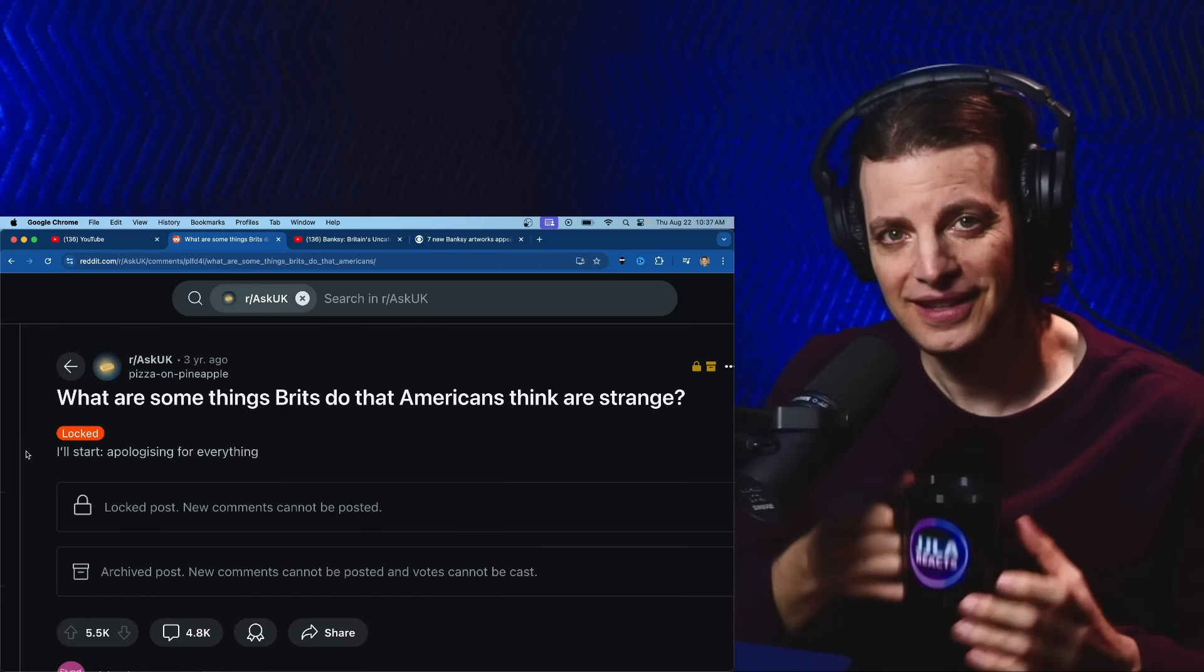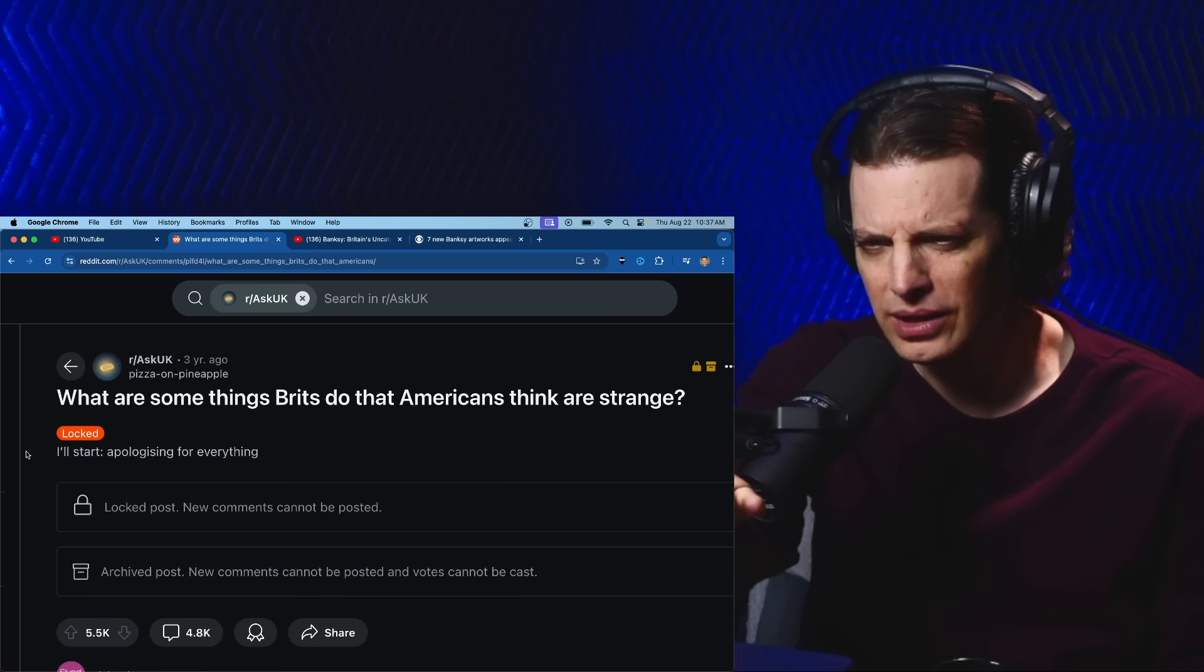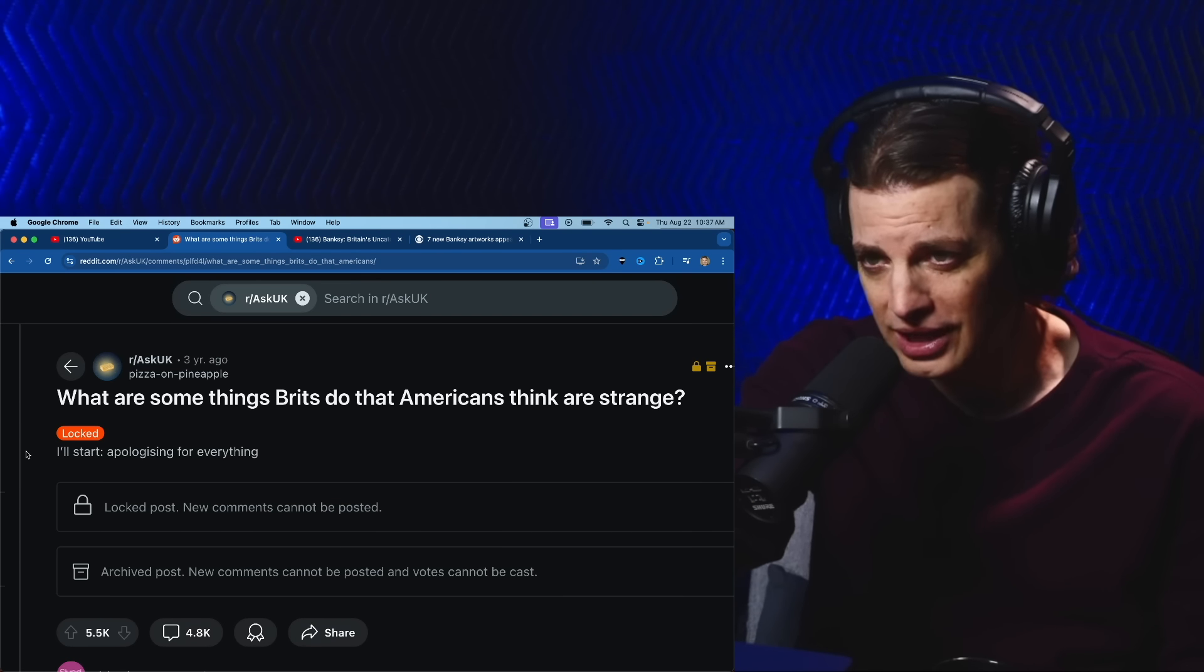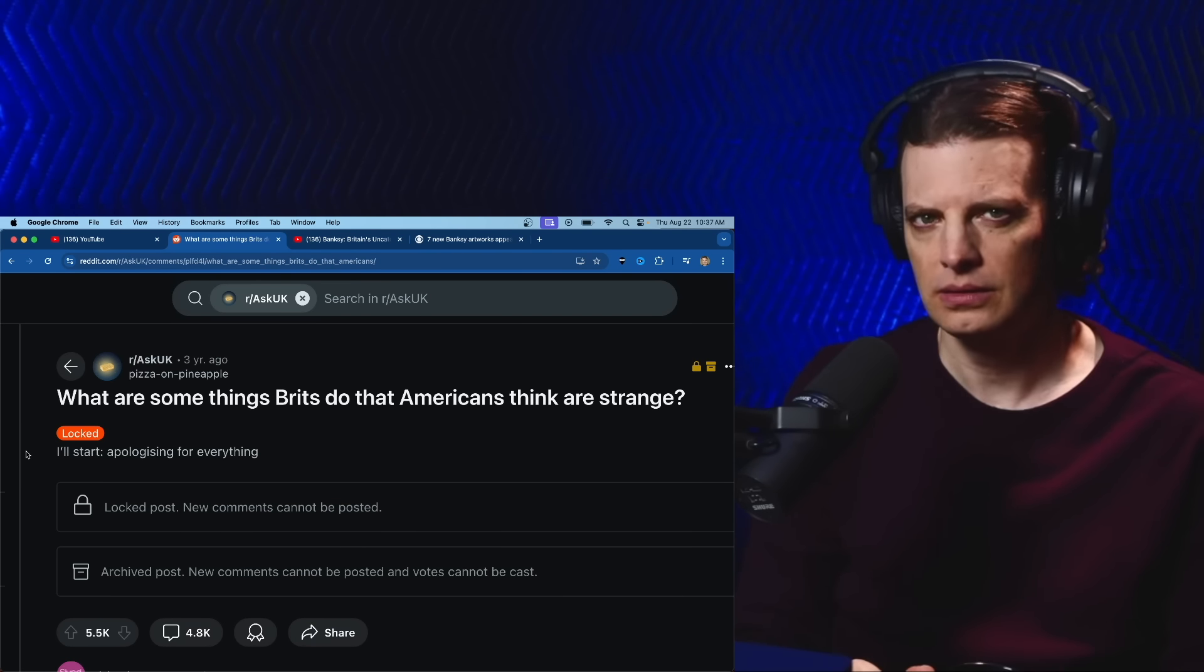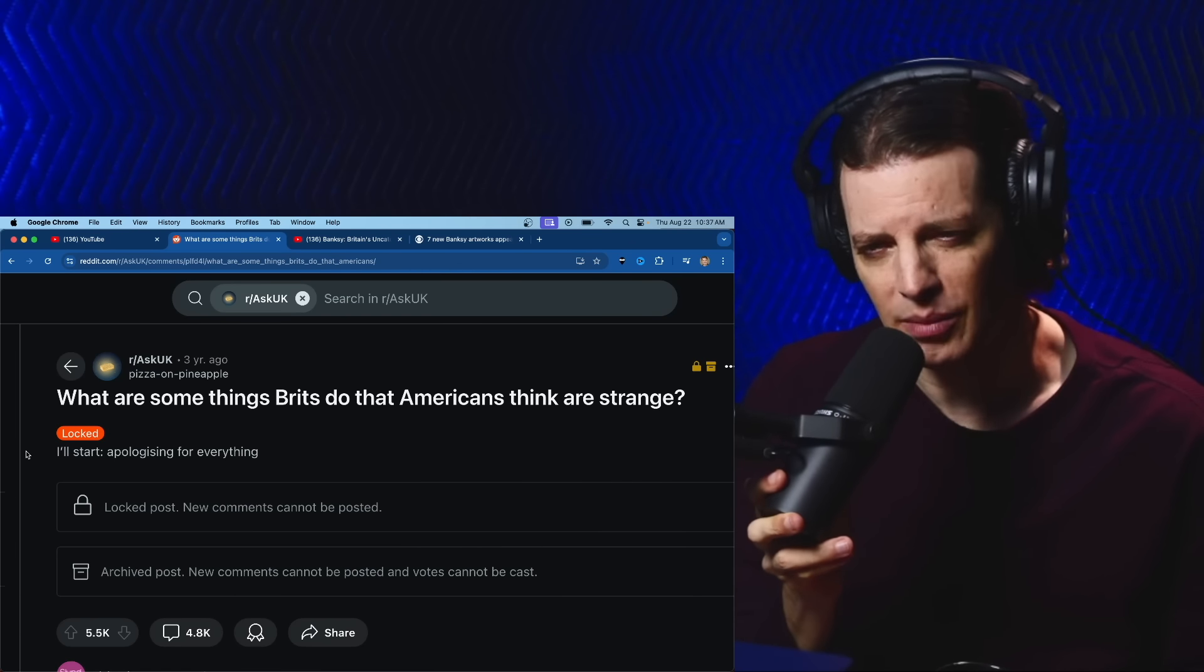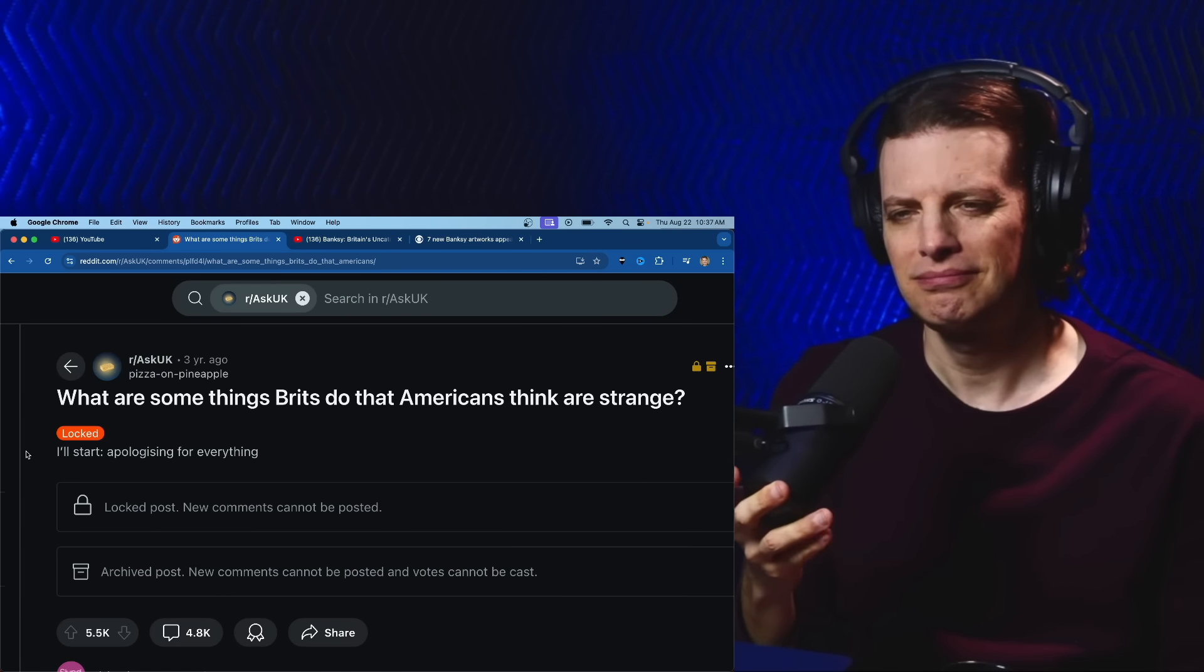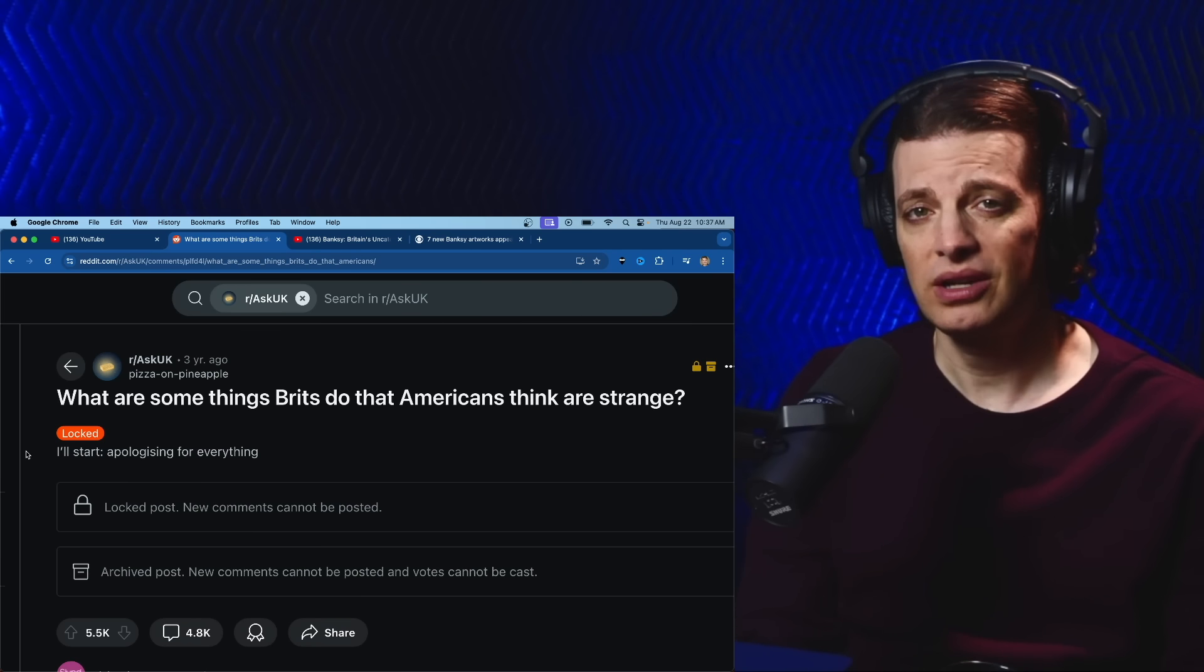Hey y'all, welcome back. Today we're checking out what are some things Brits do that Americans think are strange. First one is apologizing for everything. Man, it's a little strange. Americans do that too.